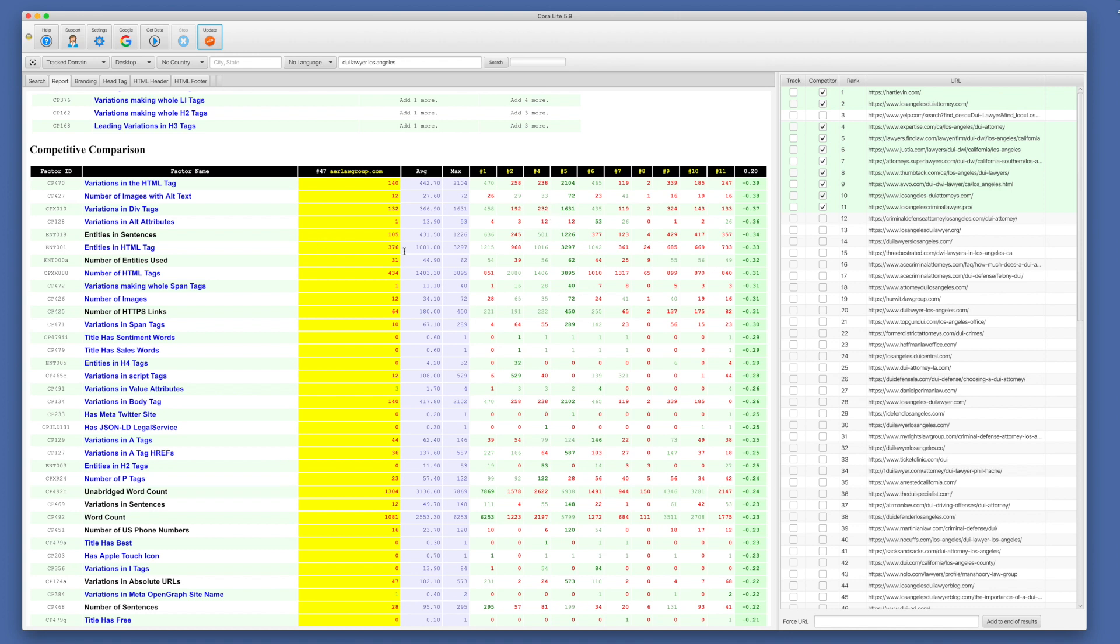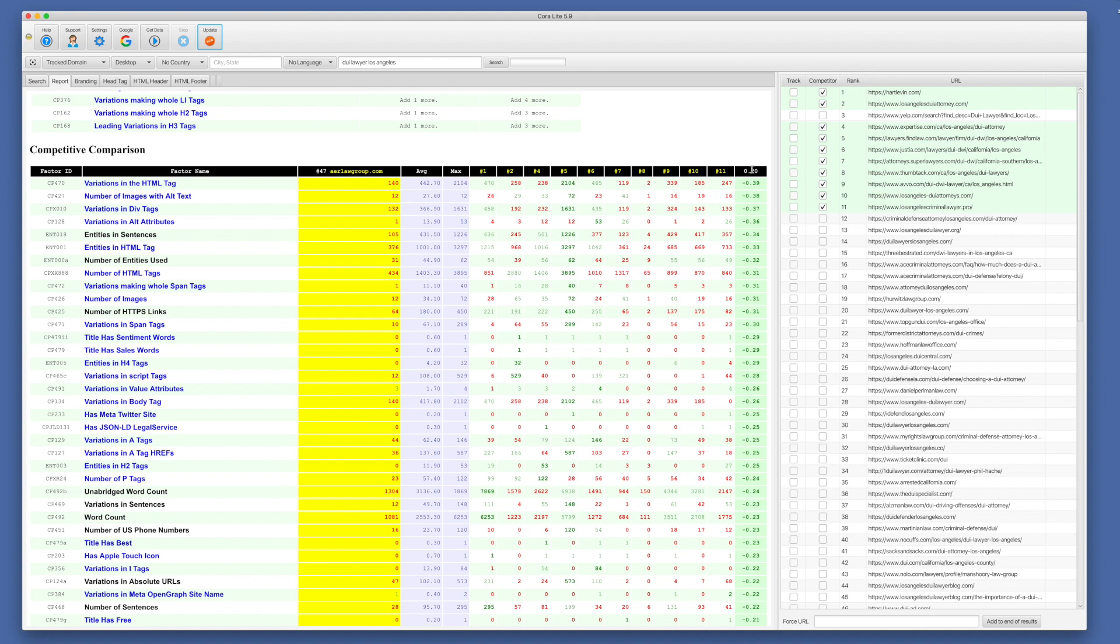So if we say, wow, this guy has 1631 variations in div tags, we can click here, view source and see what they're doing with div tags. So that's how that works. And the correlation column, this is a best of both for Spearman's and Pearson's across the whole group. So we have the results set and give the critical value. So you need it to be 0.2 to be significant in this case.